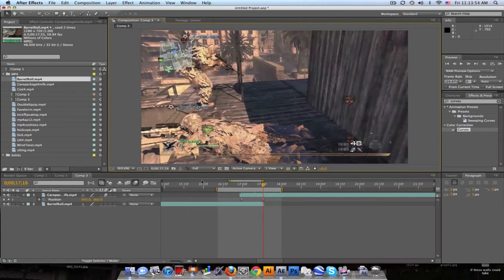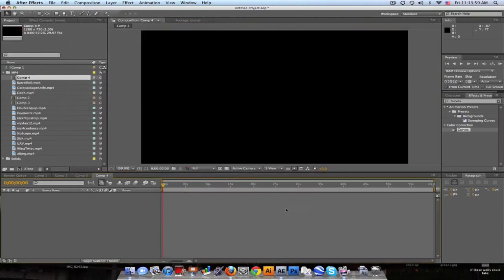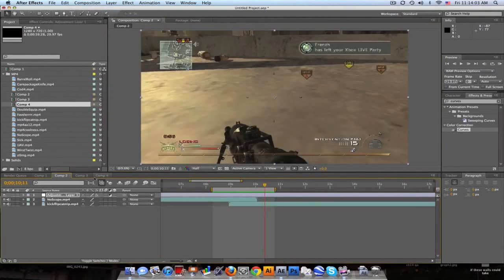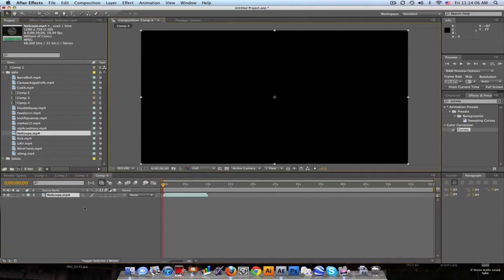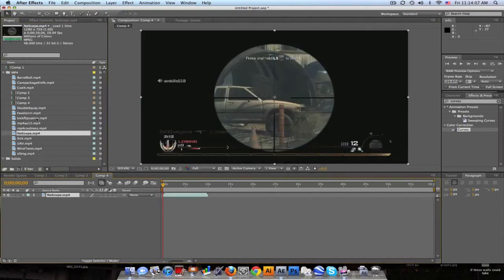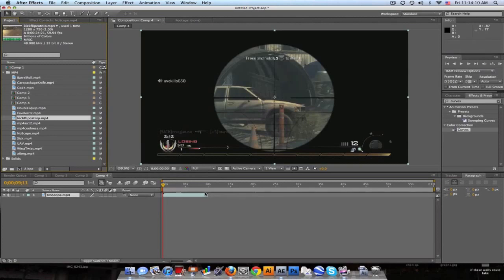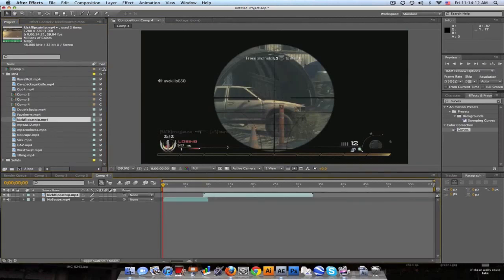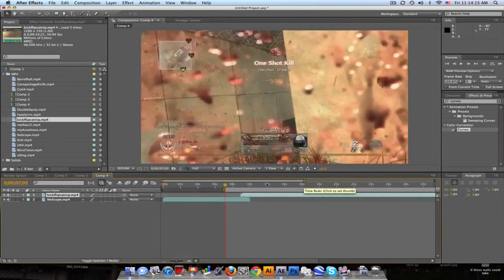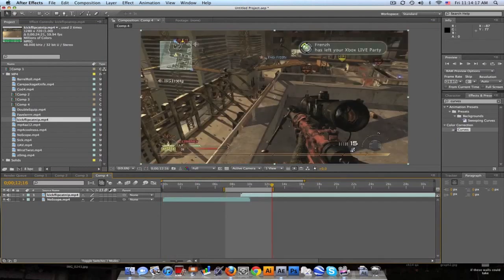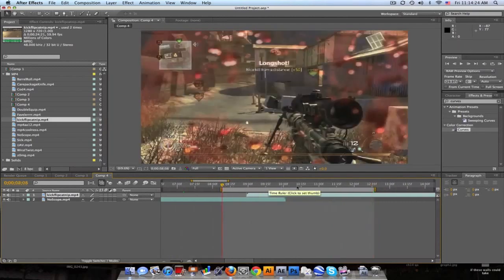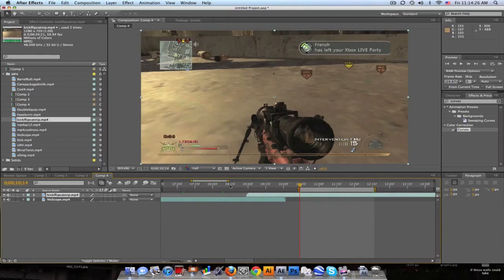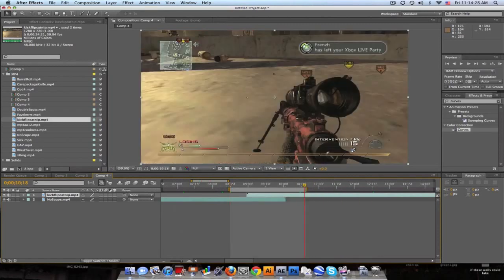All right, next example. I'll make a new comp again and this time I used no scope and a kickflip catnip. Now these are clips from my friend Nico, I edited a little quick edit for him. But again, let's go into here. We want them to overlap about a second or so. There we go, nine to ten, that looks good.